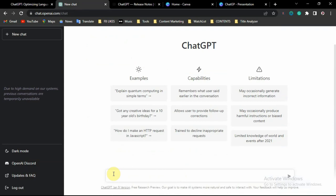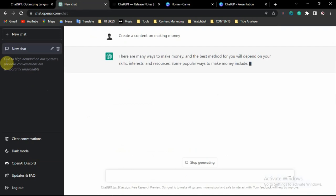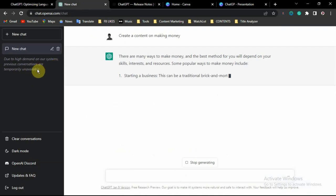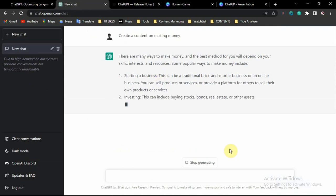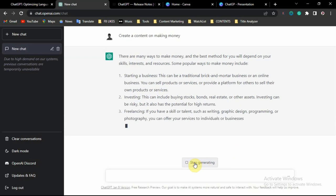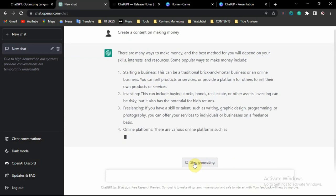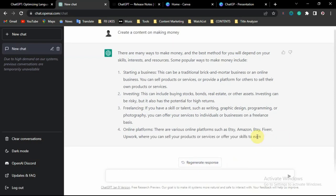To create a new chat, place your cursor in the input field, type whatever you want — for example, 'making money' — and it will bring out the information. You may have to wait due to high demand on the system. Once it starts generating, you can click Stop Generating if you are satisfied with the answer, and it will automatically stop generating further responses.